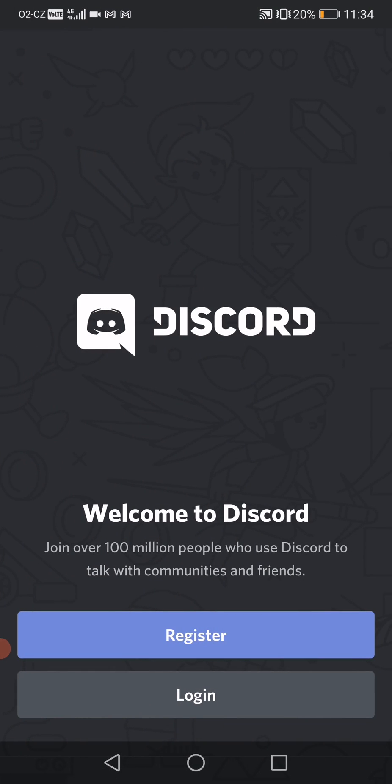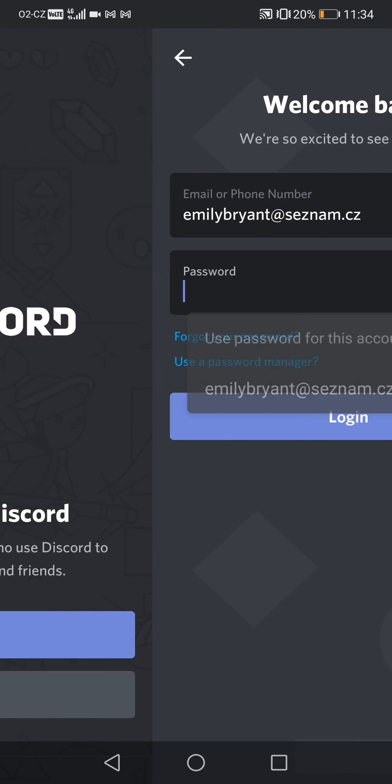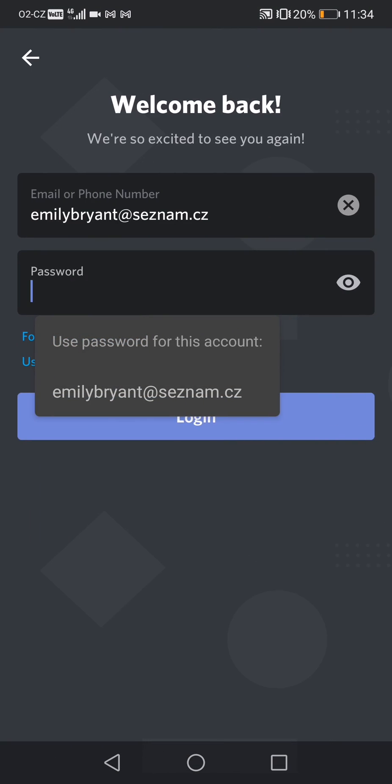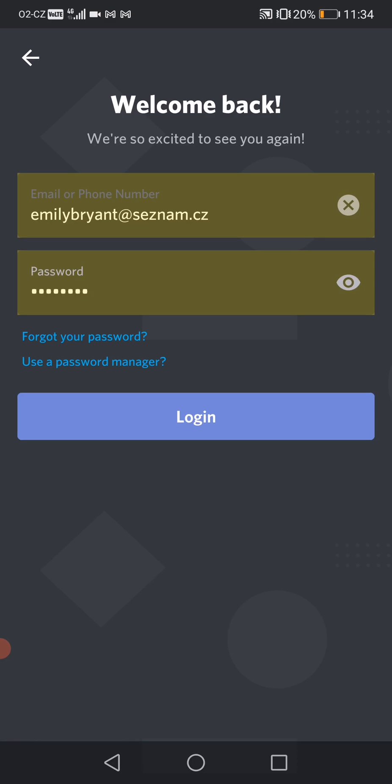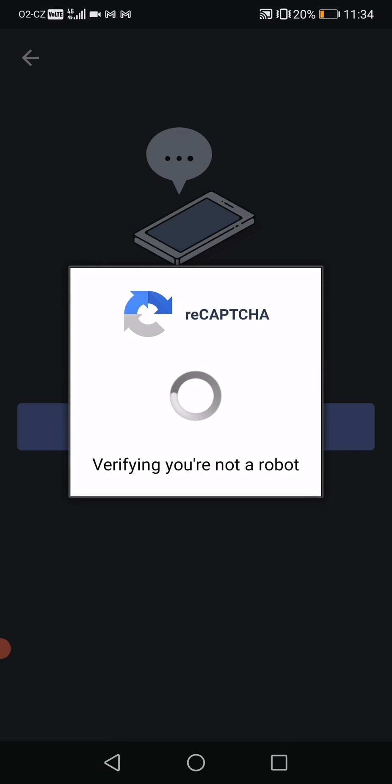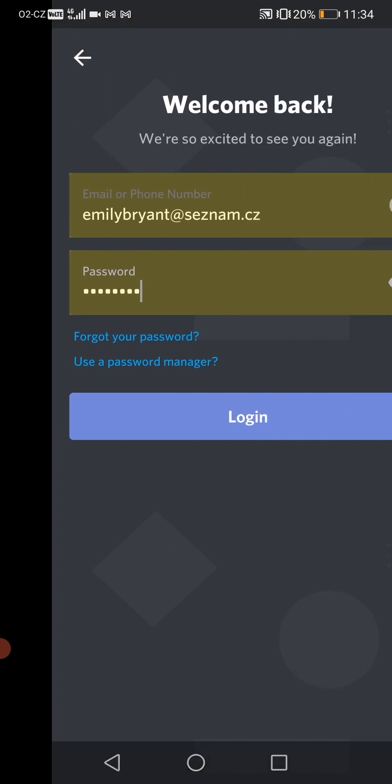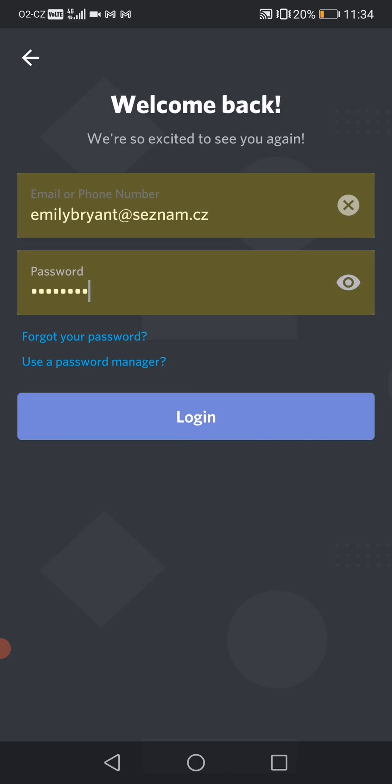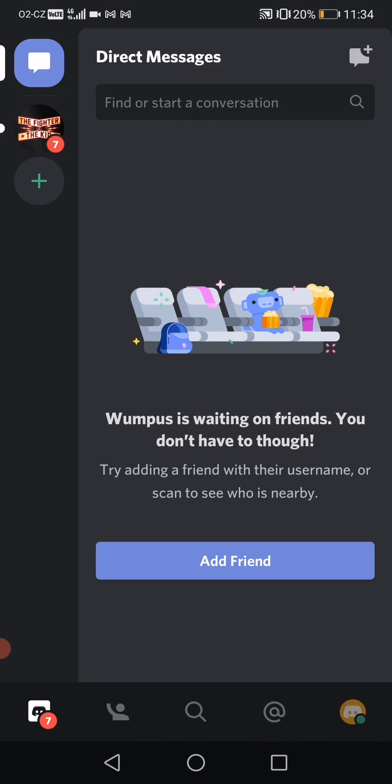First things first, you need to login to your account like me. So I'm logged in, I'm just going to verify by reCAPTCHA to get in. Yeah, and so now I'm finally logged in.